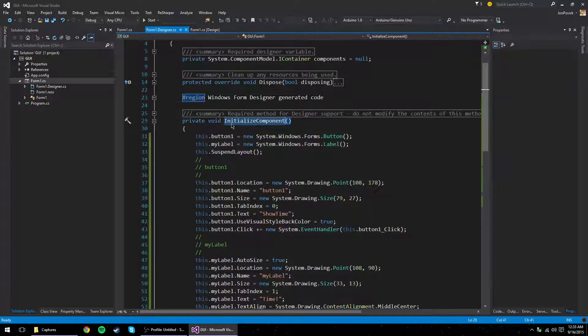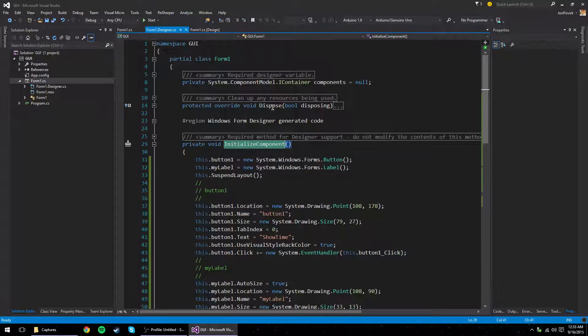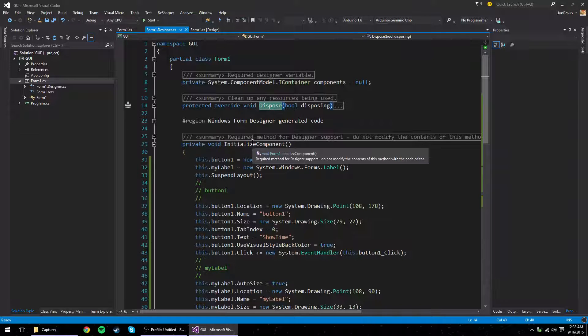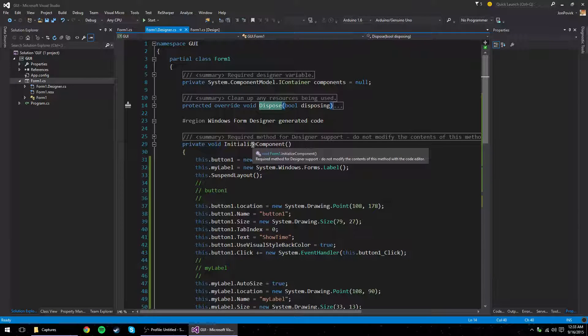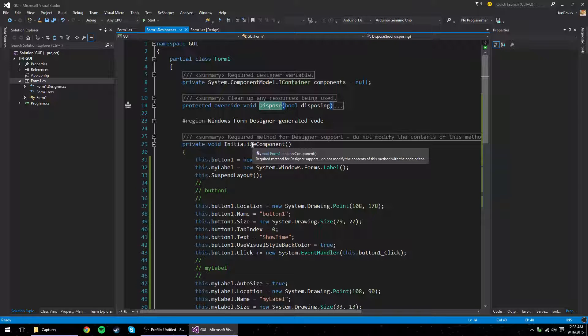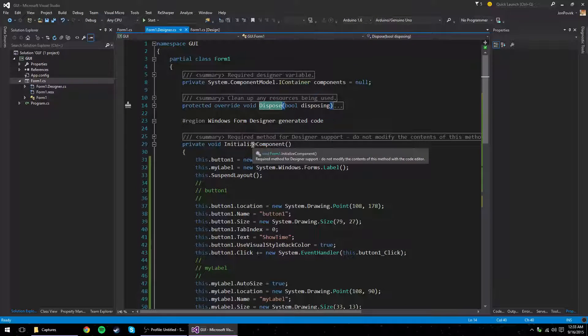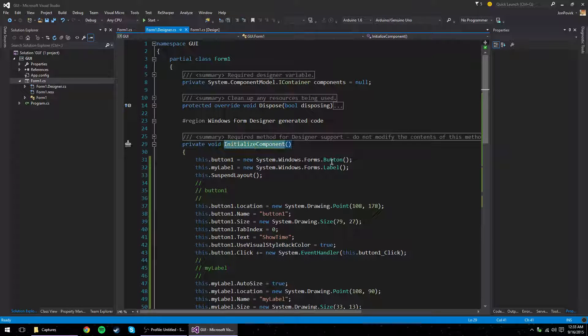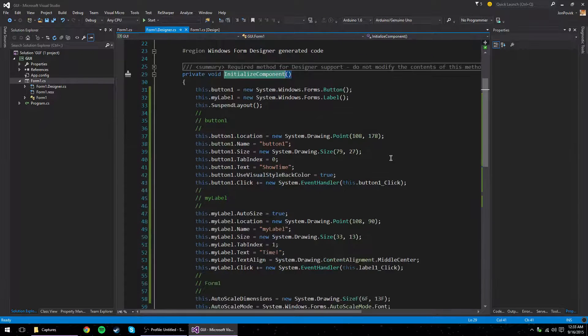See, initialize component is the important part. Dispose is, it's not a destructor. That's actually a finalizer. That's a destructor in C sharp. But it's kind of like a destructor. It's a closing, it's a close method. It cleans up after itself. We'll get to that in a bit as well.